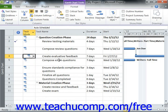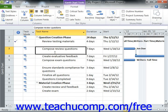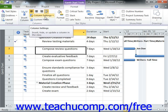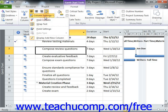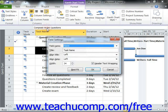To change other attributes of a selected column, such as the title displayed in the column's heading, click into the desired column and then click the Column Settings drop-down button in the Columns button group. This time, choose the Field Settings command to open the Field Settings dialog box.